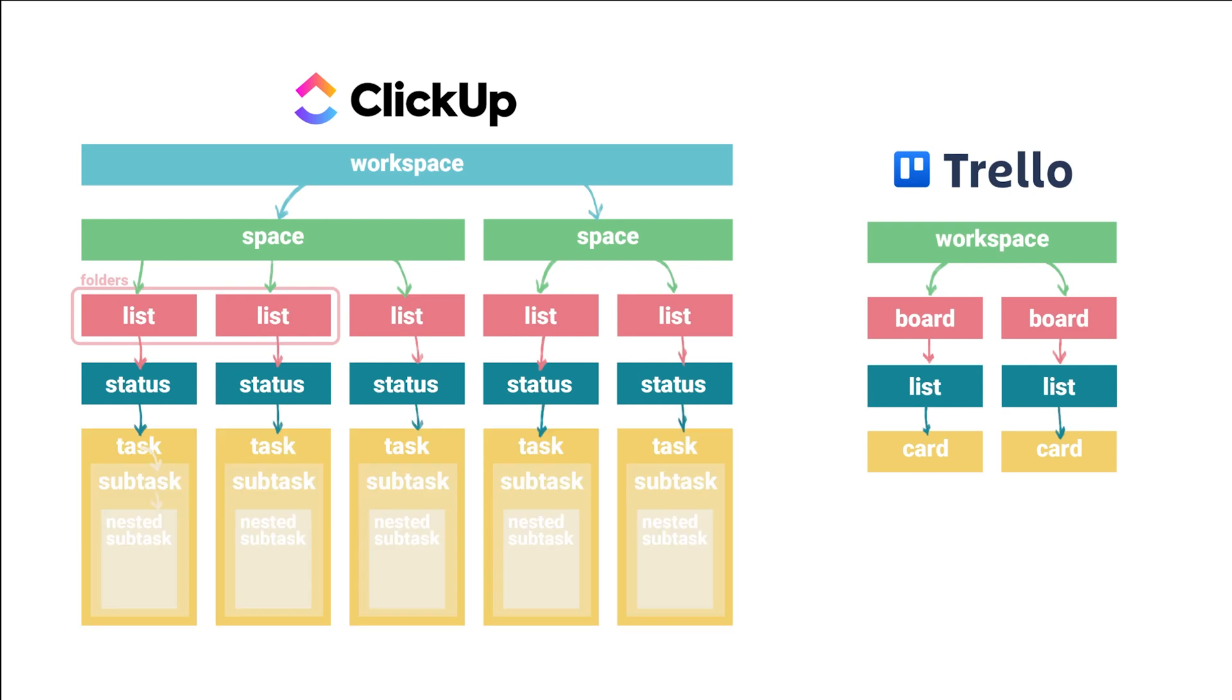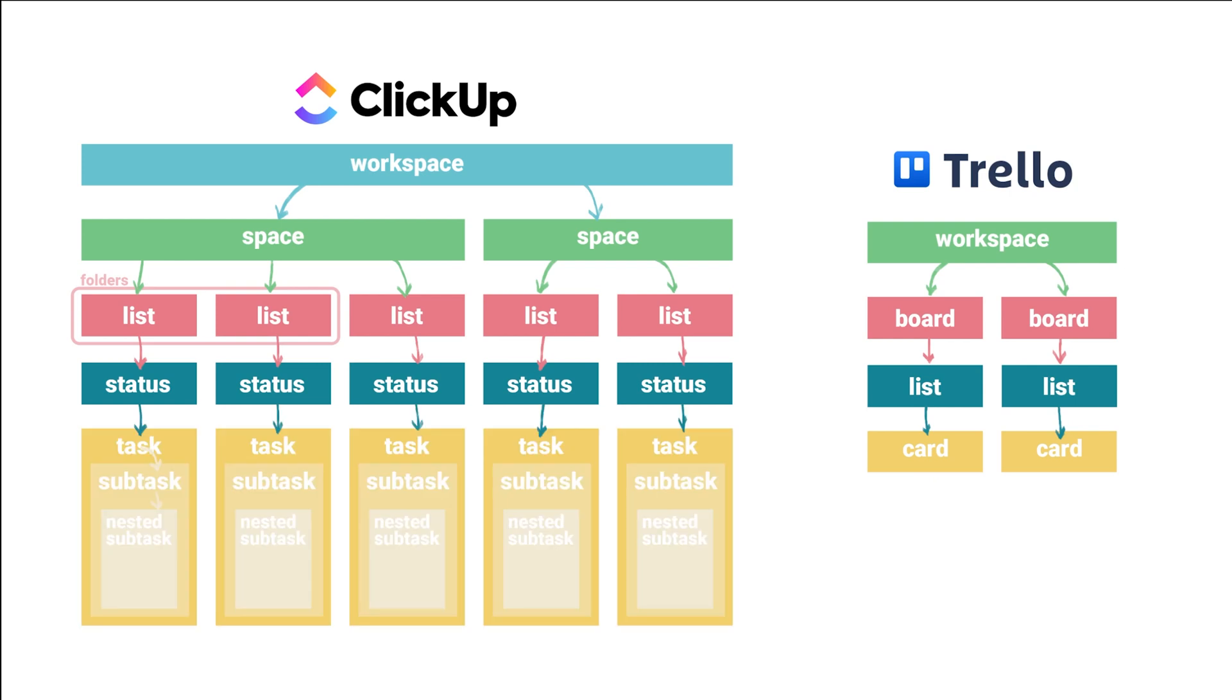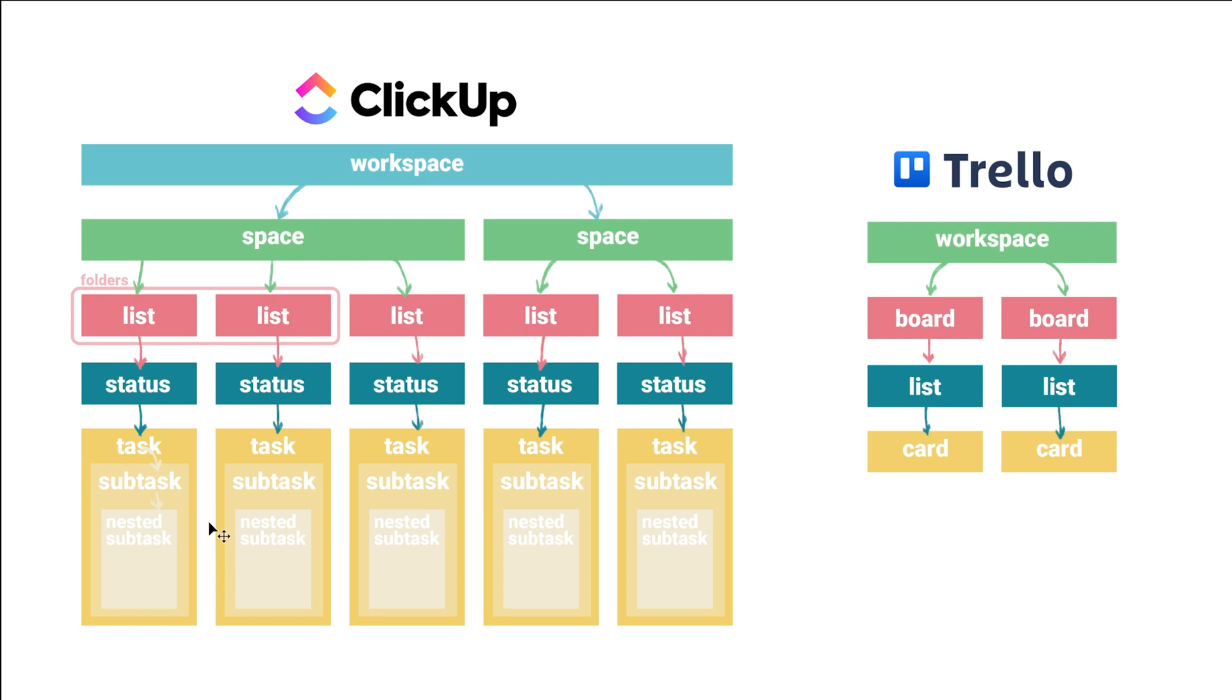ClickUp, on the other hand, has what's called tasks with an additional ability to create subtasks and nested subtasks underneath. So this really widens up the entire hierarchy and allows you to customize it however you like.